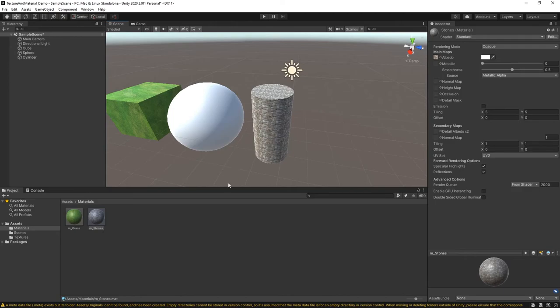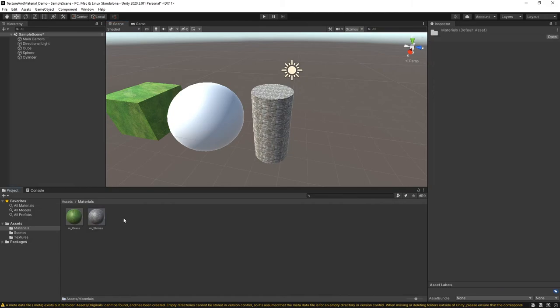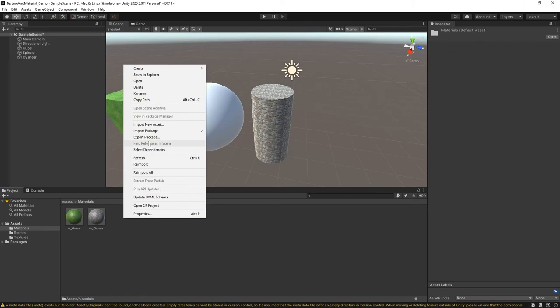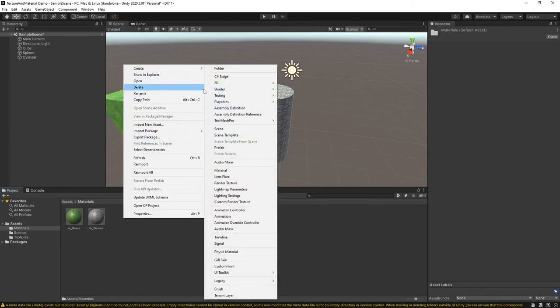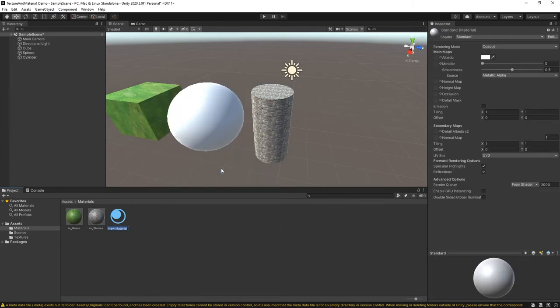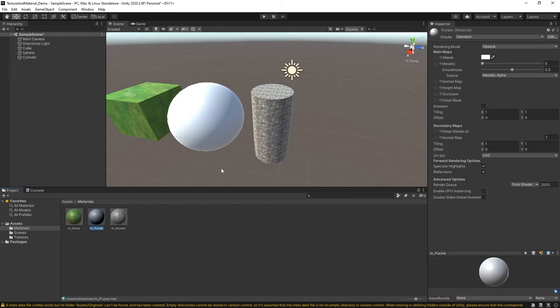The last item to demonstrate is just a solid color material. So let's make one more material here. I'm going to right-click once again, say Create, and I'm going to say Material, and I'm going to do M underscore purple.